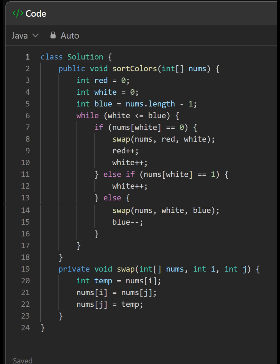The algorithm maintains three pointers: red, white, and blue. It iterates through the array using the white pointer and swaps elements based on their values.